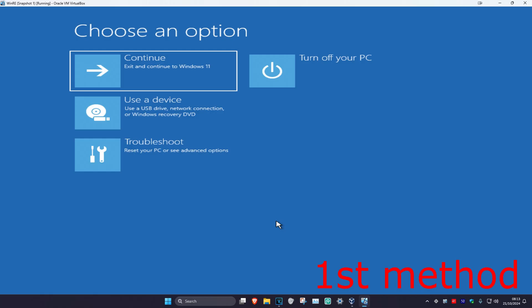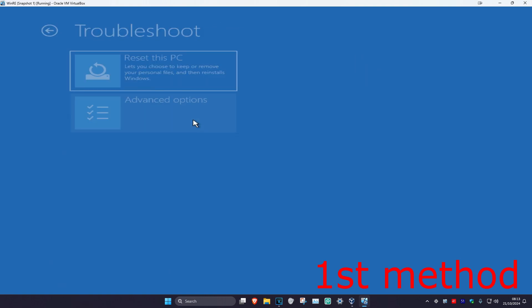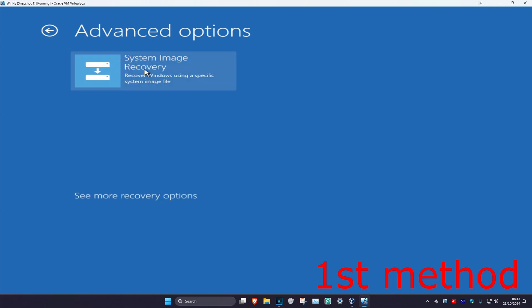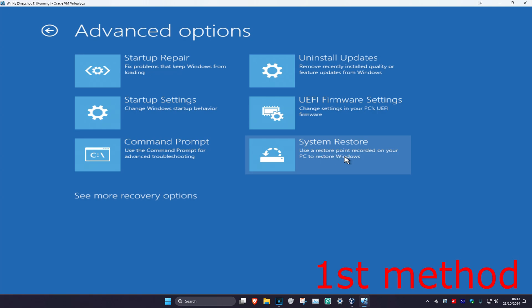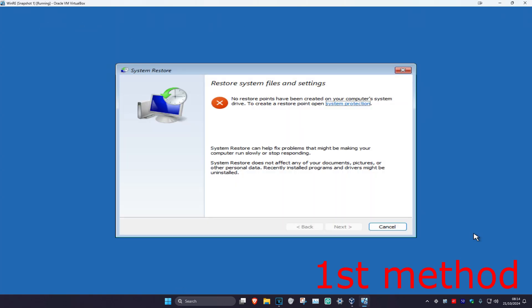For the first method, click on Troubleshoot, then Advanced Options, then System Restore. If you do not see System Restore, click on 'See more recovery options' and it should appear. Click on System Restore, and if you do have a restore point already created, click Next and go back to your restore point — that will hopefully fix your problem.